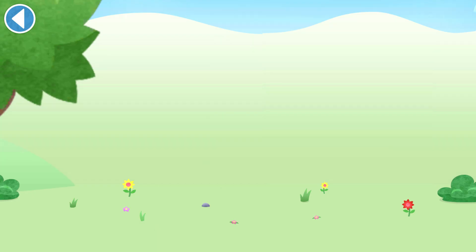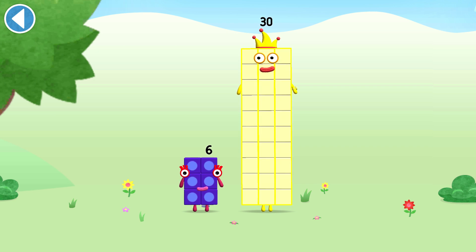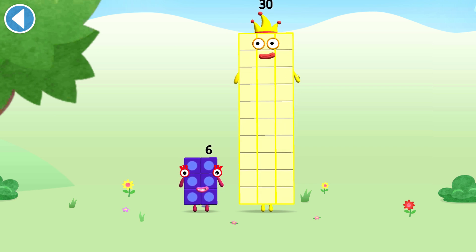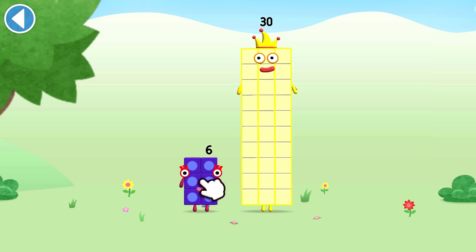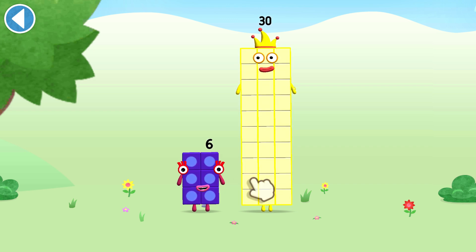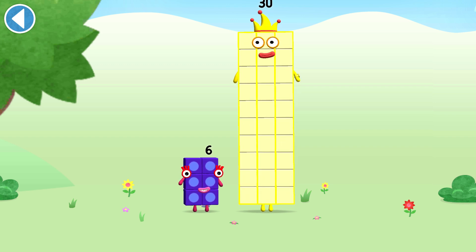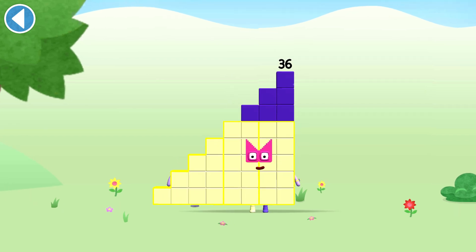You're about to meet number block 36. Can you add 6 to 30 and make number block 36? Drag number block 6 onto number block 30. Yay!